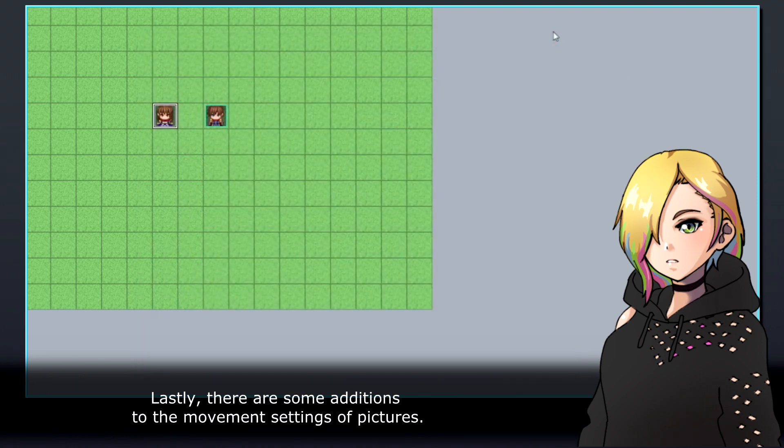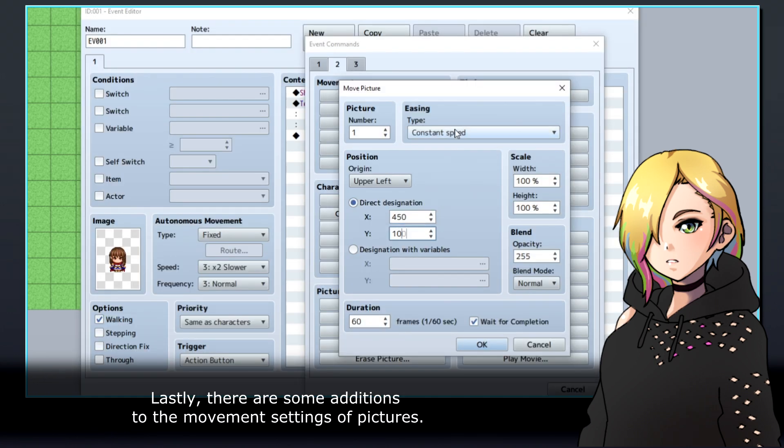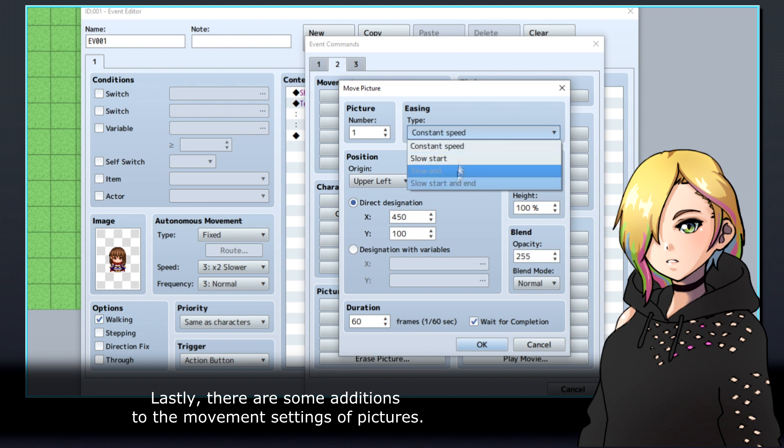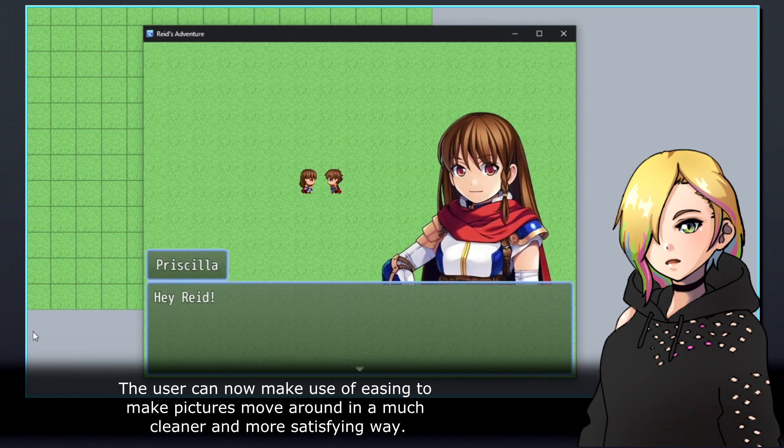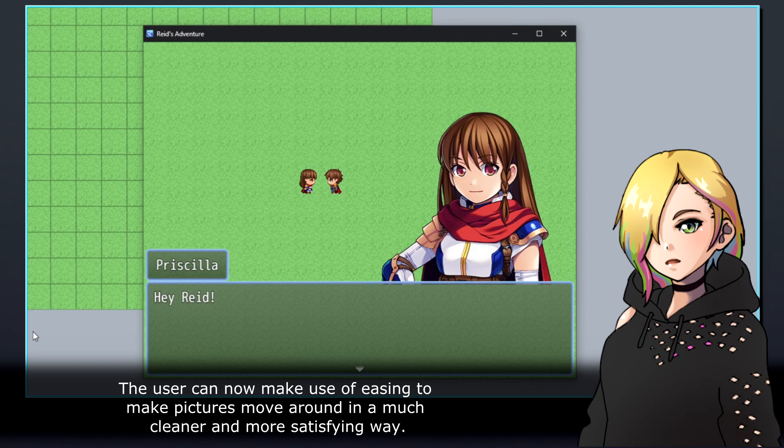Lastly, there are some additions to the movement settings of pictures. The user can now make use of easing to make pictures move around in a much cleaner and more satisfying way.